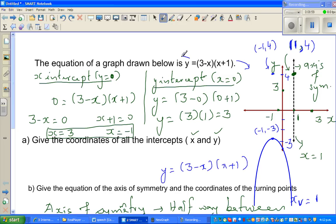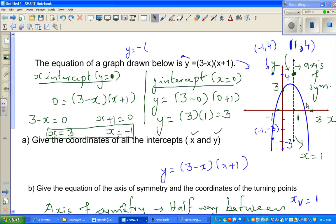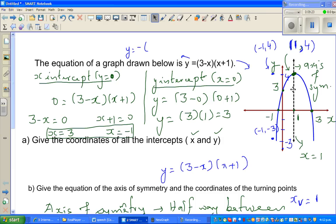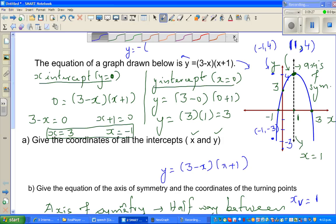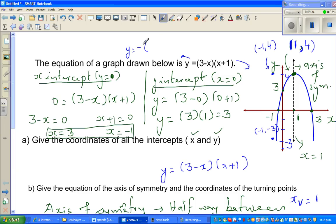This equation can also be written in vertex form. The original parabola is a basic parabola flipped upside down (the minus sign), moved 1 to the right and 4 up: y = −(x − 1)² + 4. This is equivalent to y = (3 − x)(x + 1).